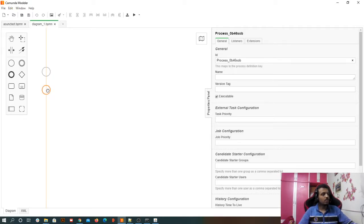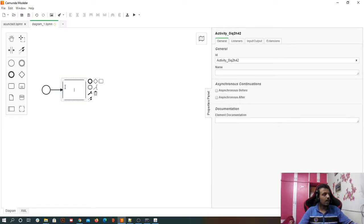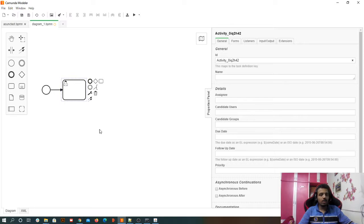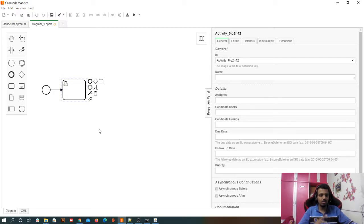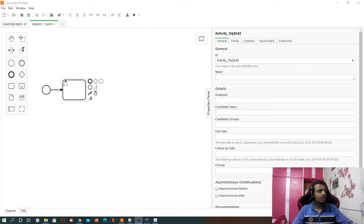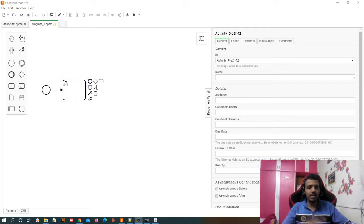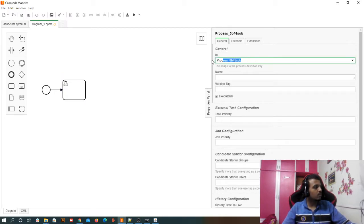We have a simple start task and then a user task. If you don't know the difference between a user task and a service task — apart from the automation aspect — a user task is something which needs to be shown to a person so that he can perform or complete his activity. Because of that, Camunda has to store the user task into its database. Whatever state Camunda needs to store in the database, we call that a persistent state.